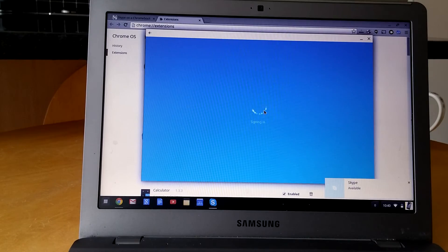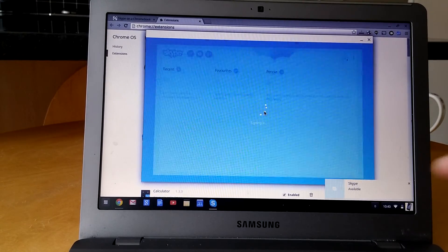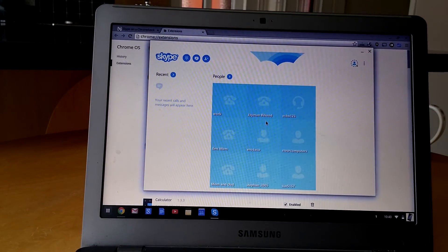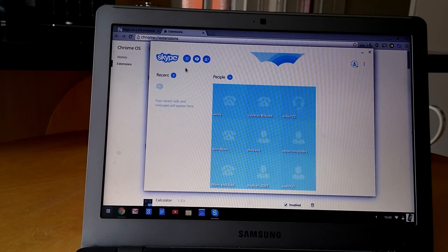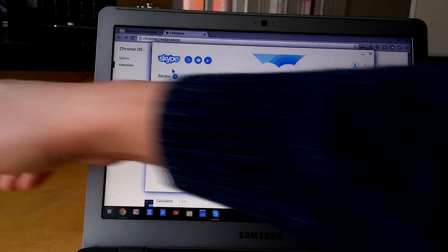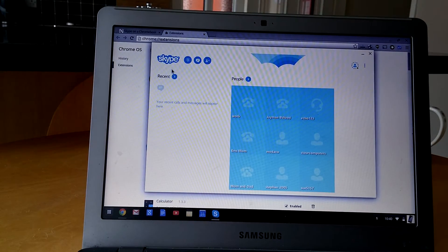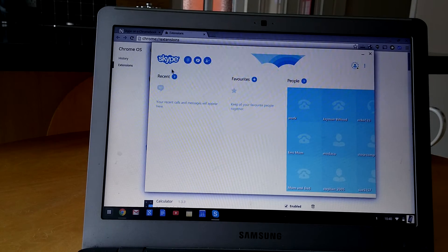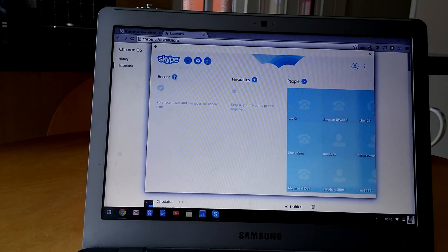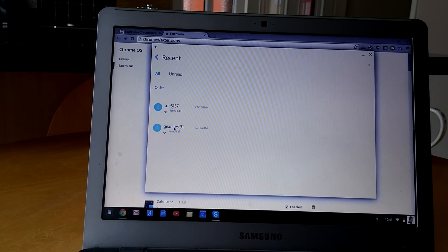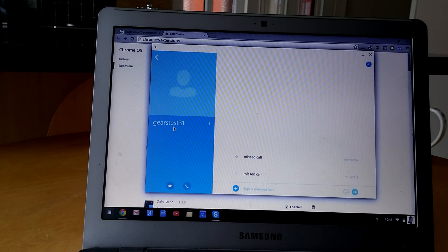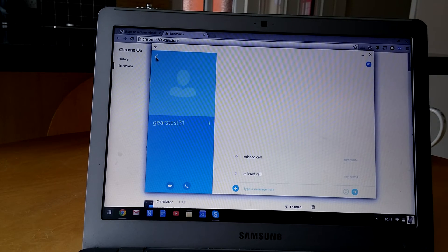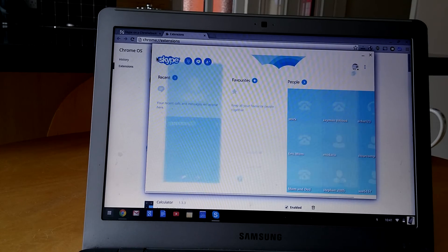So now we can do another phone call and it should work. Let me just try that again. So if I go to Recent and Gears Test, I think actually that's not the account I used, but here we go.